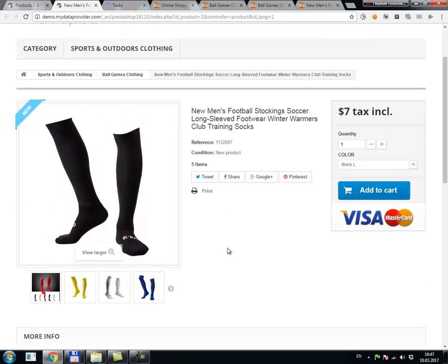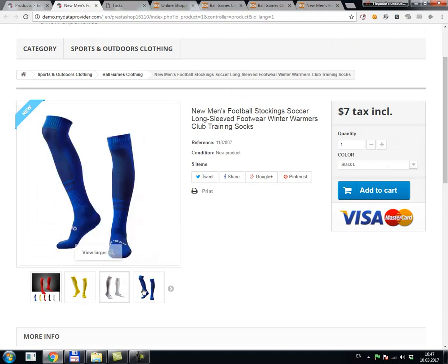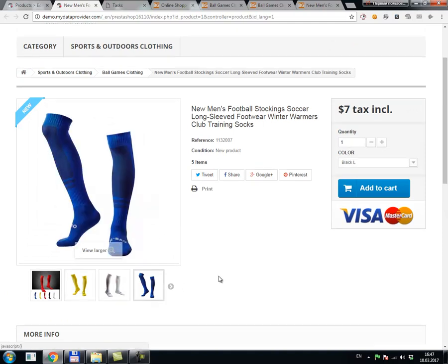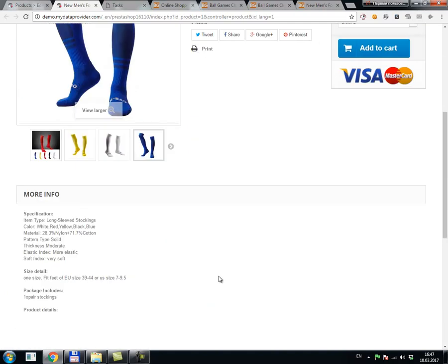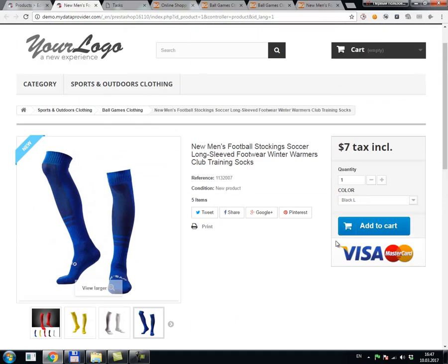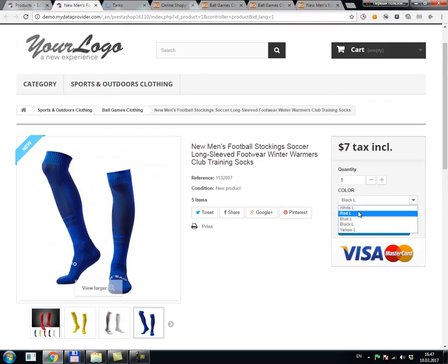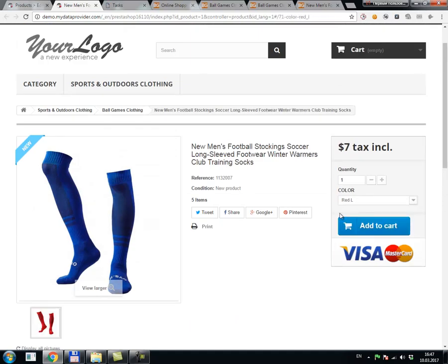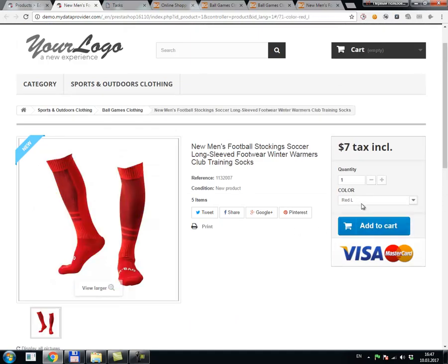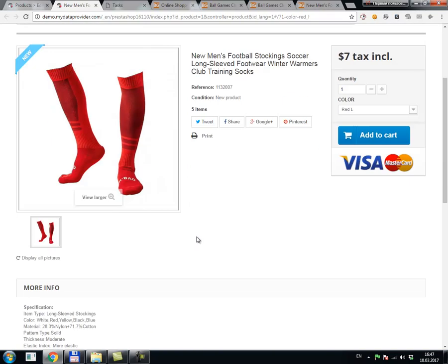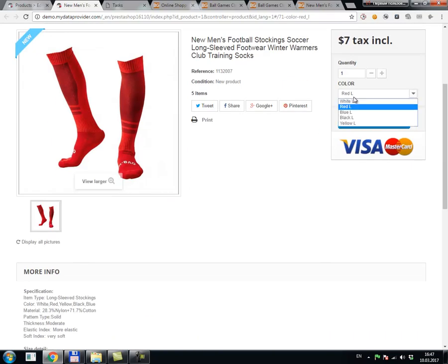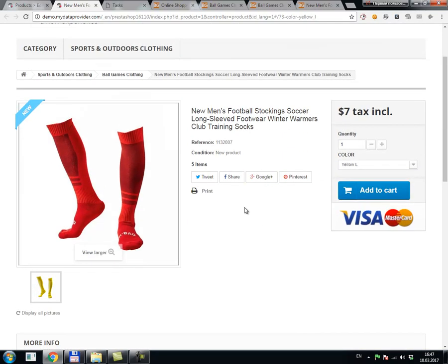You see that products with all images copied into PrestaShop. You see that variants appeared, and all is okay with variants.